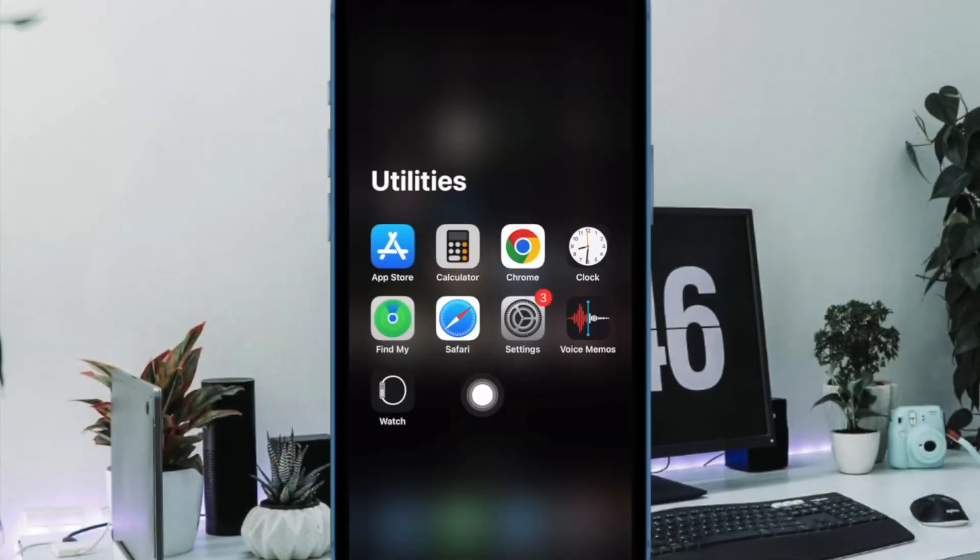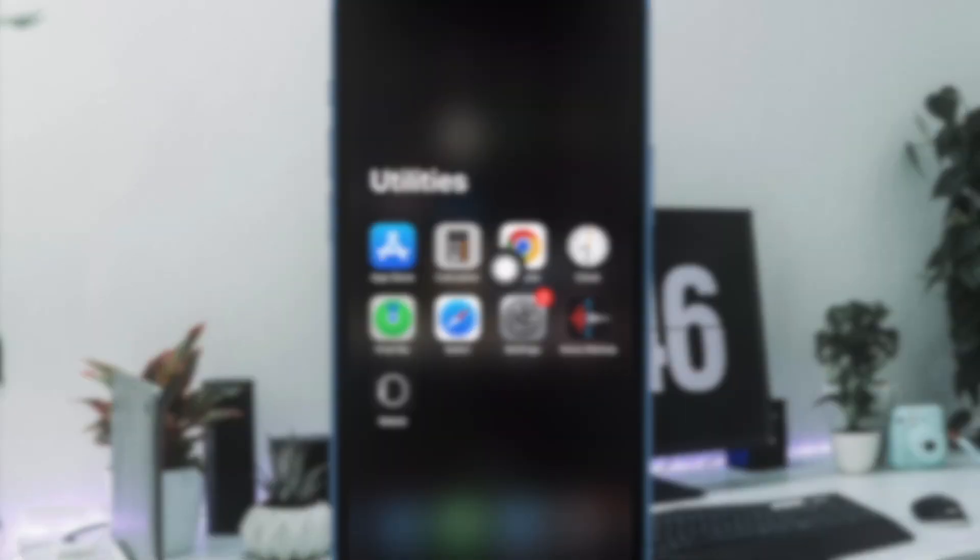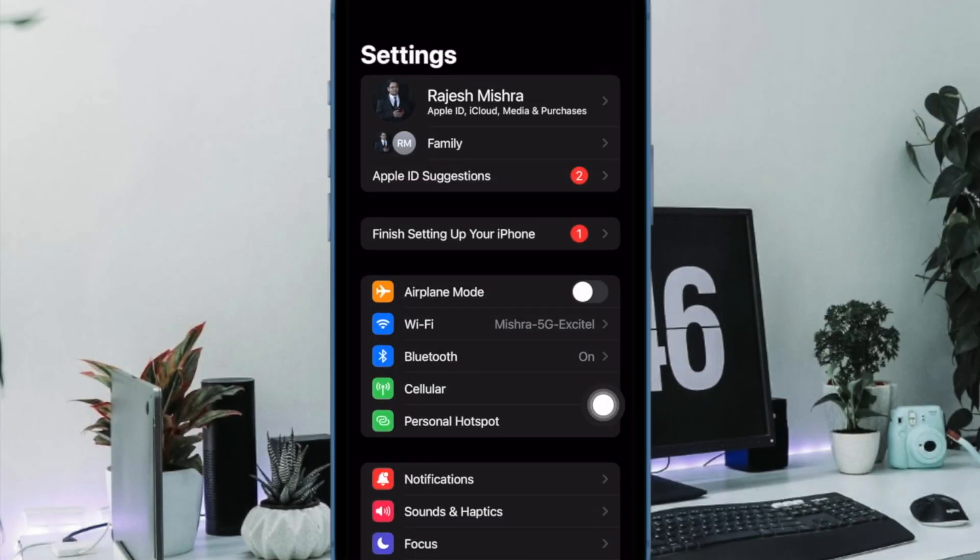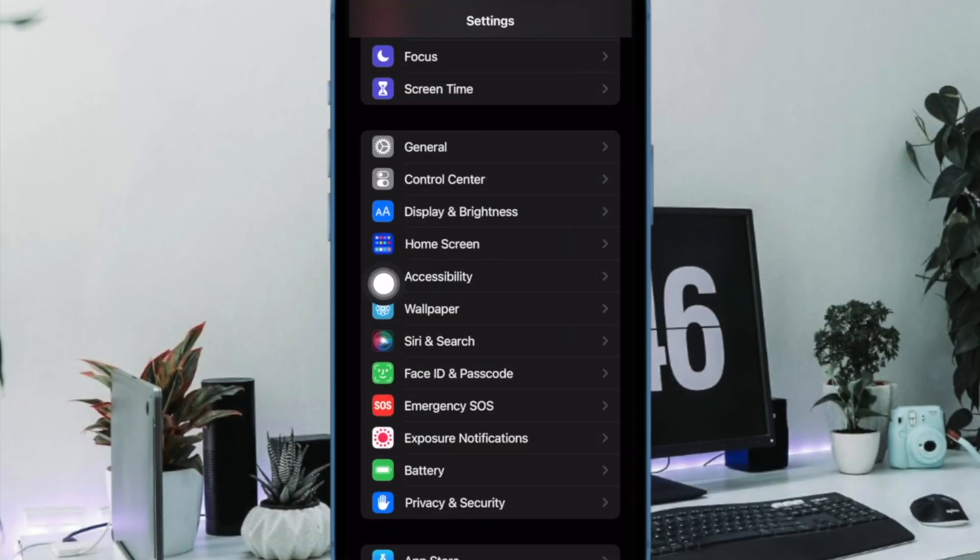First off, open the settings app on your iPhone. Now scroll down and choose accessibility.